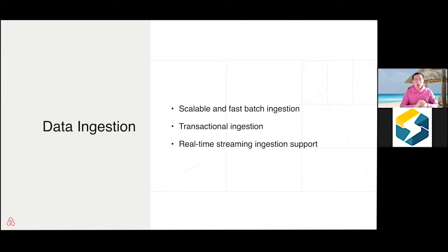The next important point is that ingestion has to be transactional. When testing other systems, we found that ingestion jobs sometimes fail in the middle. Ingestion jobs — normally Spark jobs or batch jobs — can fail. If ingestion is not transactional, you end up in a situation where you don't know what has been ingested and what hasn't, making the system very hard to maintain. So having transactional ingestion is also important — either all the data is ingested or none of it.